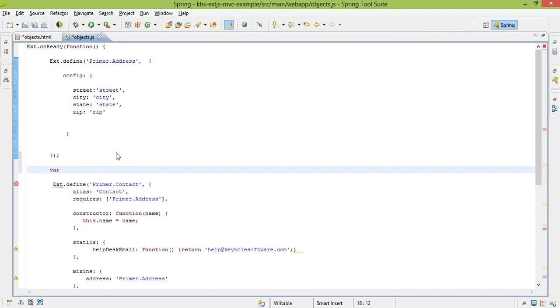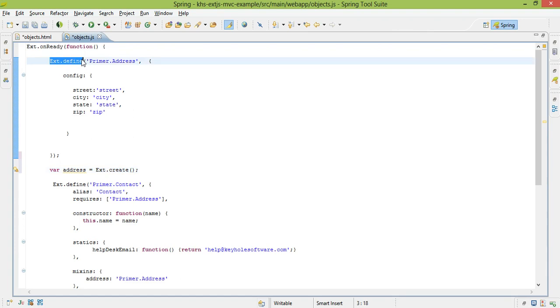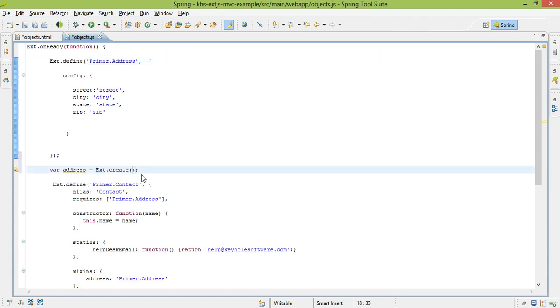I would create a variable, in this case I would name it address, and do an ext.create. You'll notice that the way we define class is through ext.define, creation is through ext.create. Pretty simple to remember.